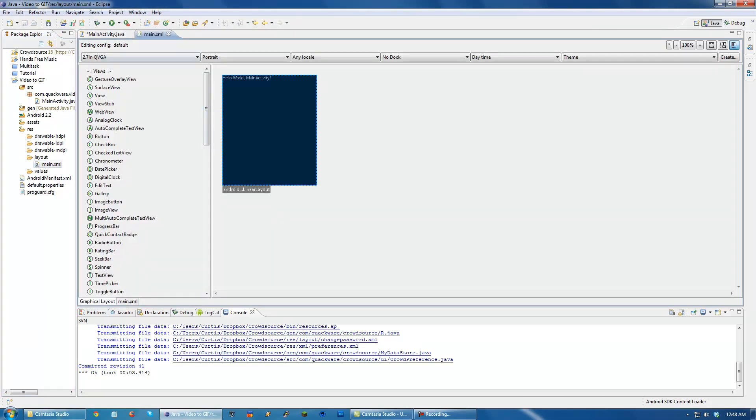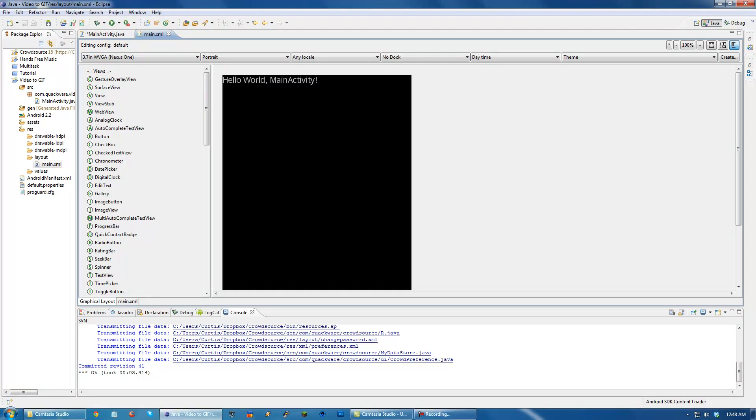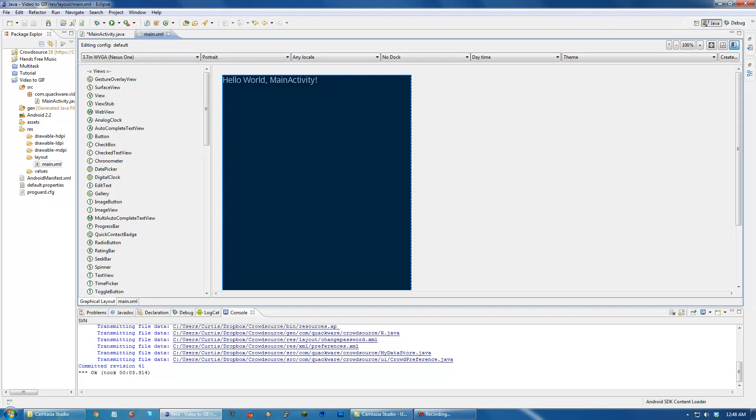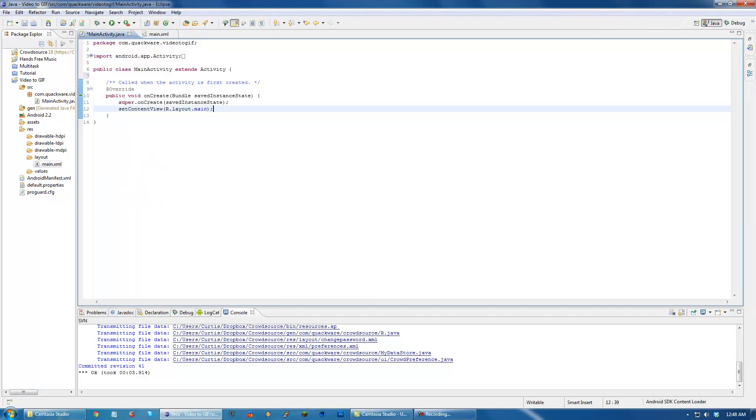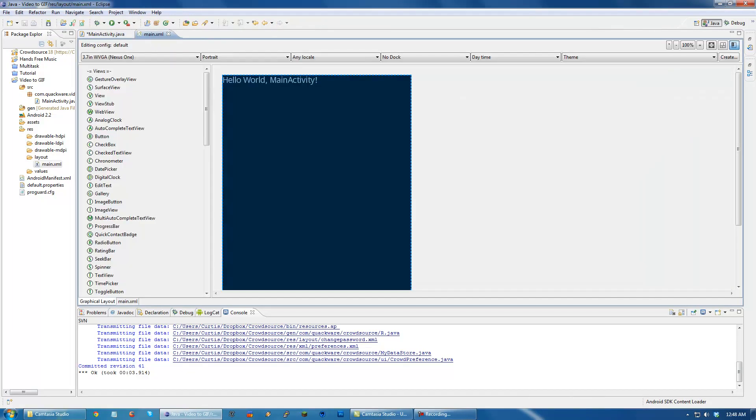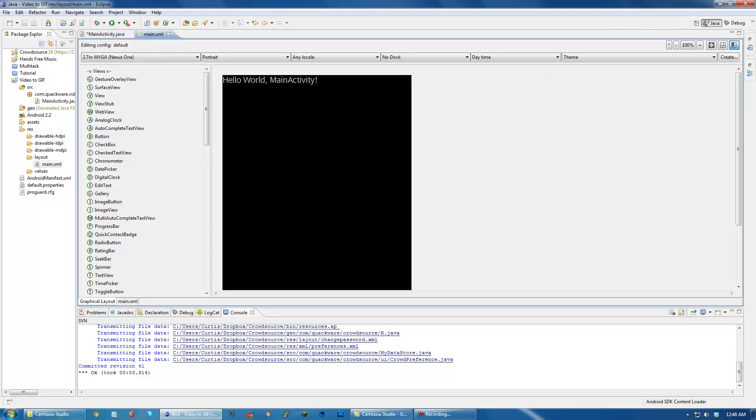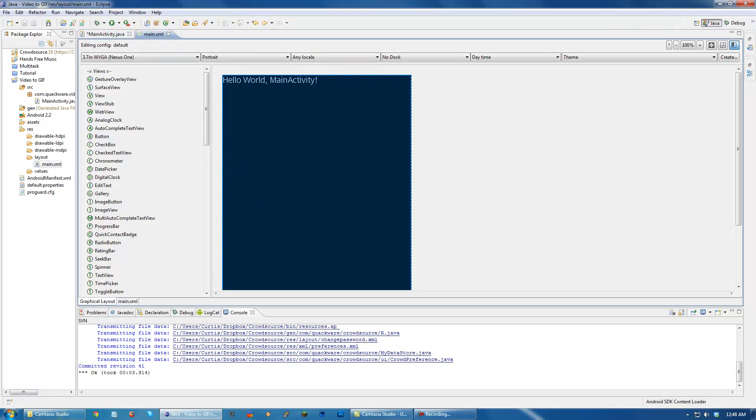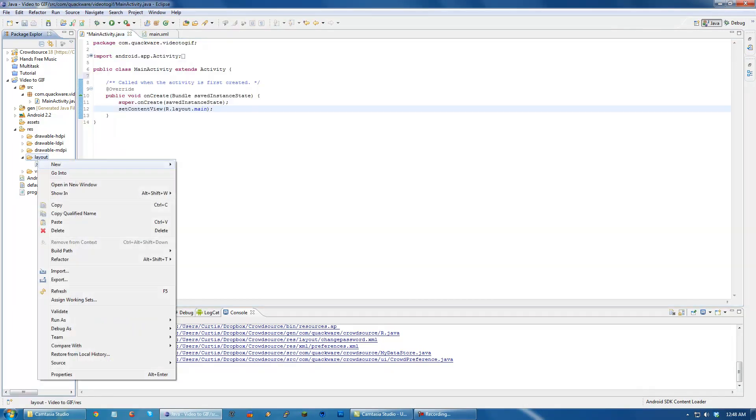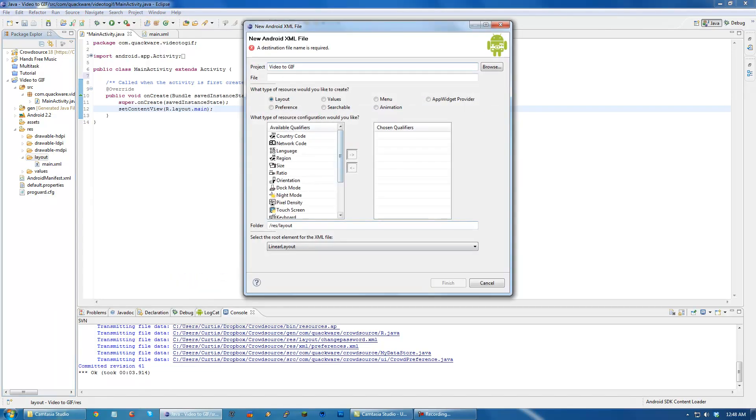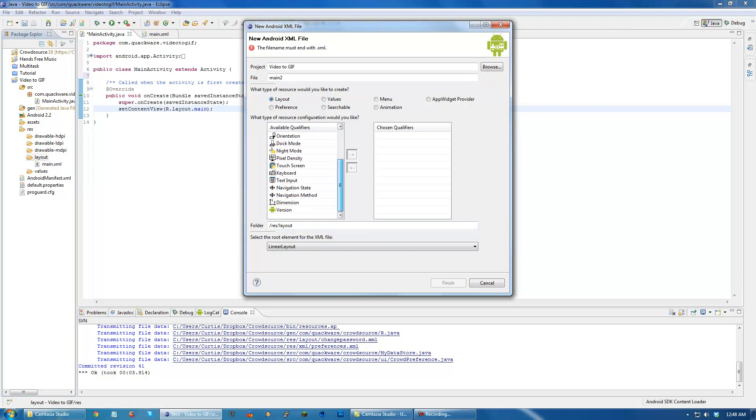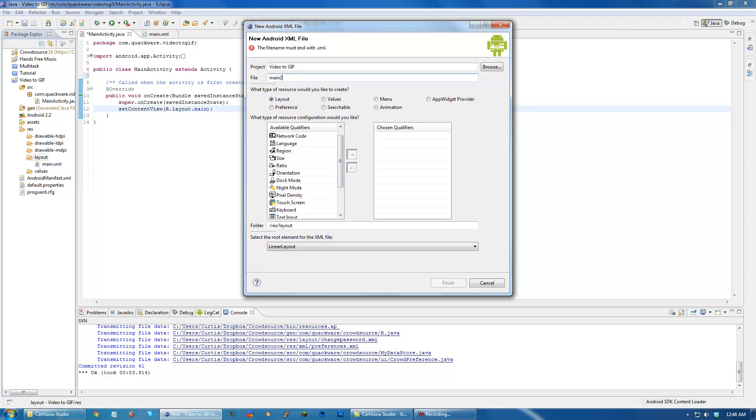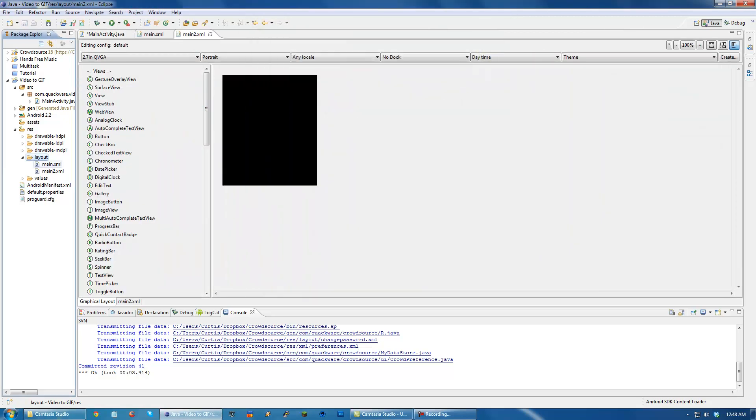So this is pretty much the view. Change this to nexus1. And what will happen is when we call this r.layout.main, it will set the view to this. And to show you how that works, I'm going to create another layout called main2. We want it to be a layout.